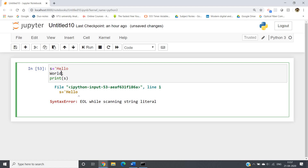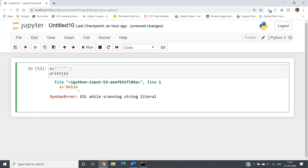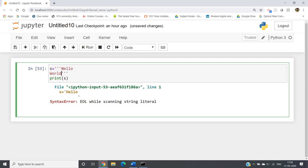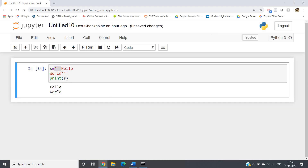To define a string in multiple lines, there is a concept in Python called triple quotes. You define triple quotes and write your string inside them. See — 'hello' is written on one line and 'world' on the next, but I have used triple quotes to define this string. Triple quotes are used to define a string across multiple lines. If I run — see, 'hello' and 'world' are printed on different lines without any error.